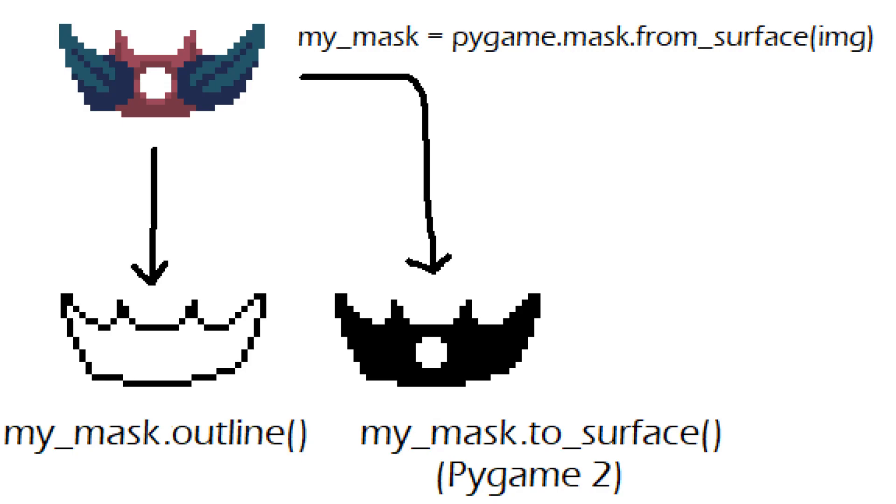In Pygame people mostly use the masks for pixel perfect collisions and there wasn't very much functionality for converting masks back into images in older versions of Pygame.